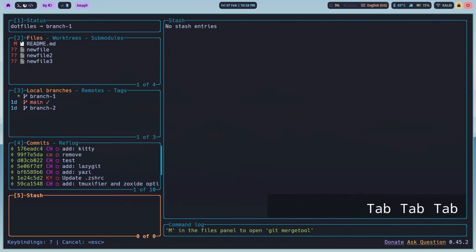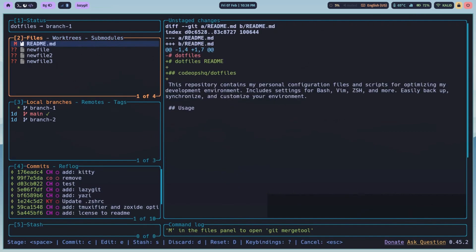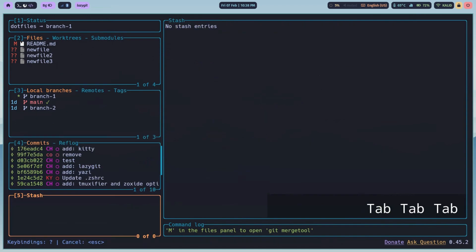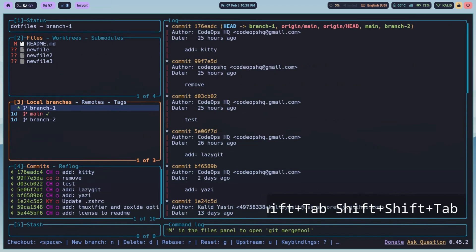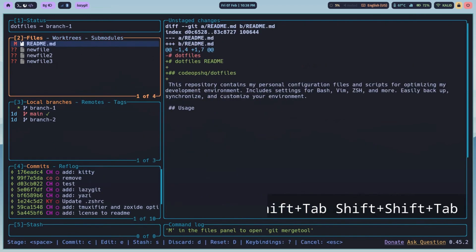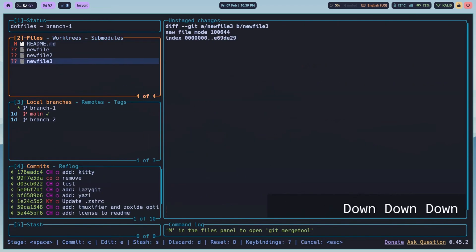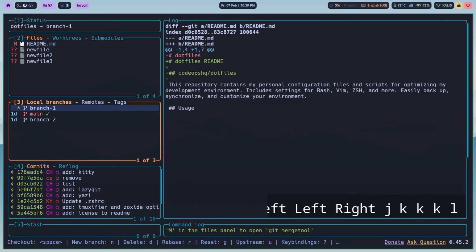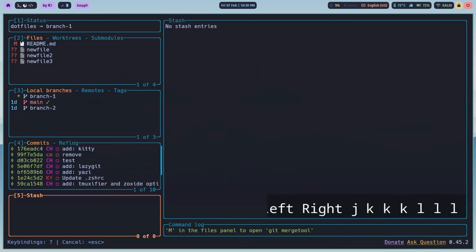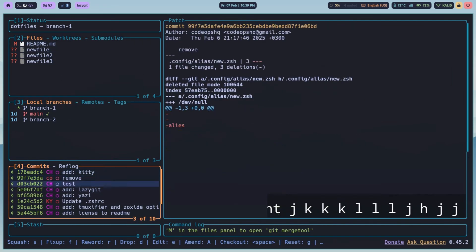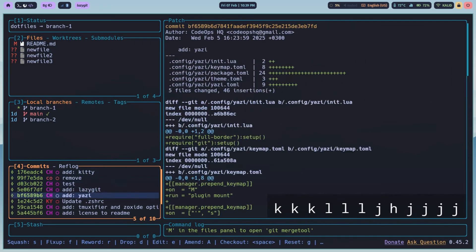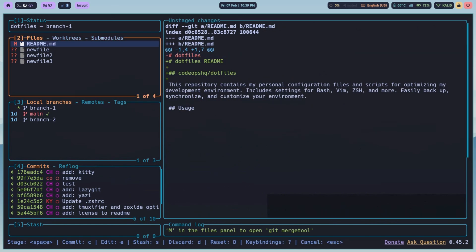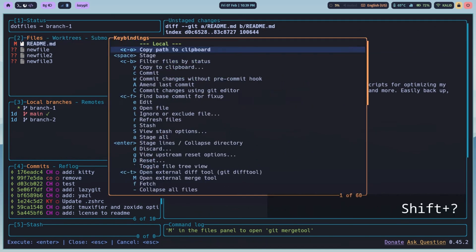Navigation is all keyboard driven. Use Tab and Shift plus Tab to move between panes. Arrow keys or Vim keys to move around. And Enter to drill down for details. And if you ever get lost, just press question mark for the help menu. Key bindings are context sensitive.